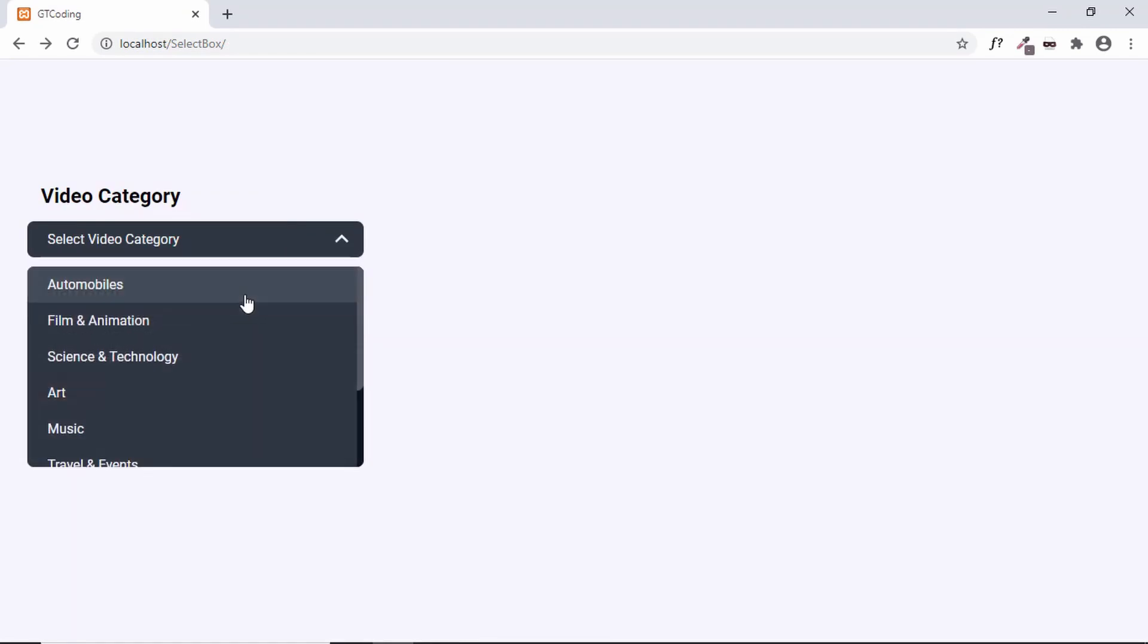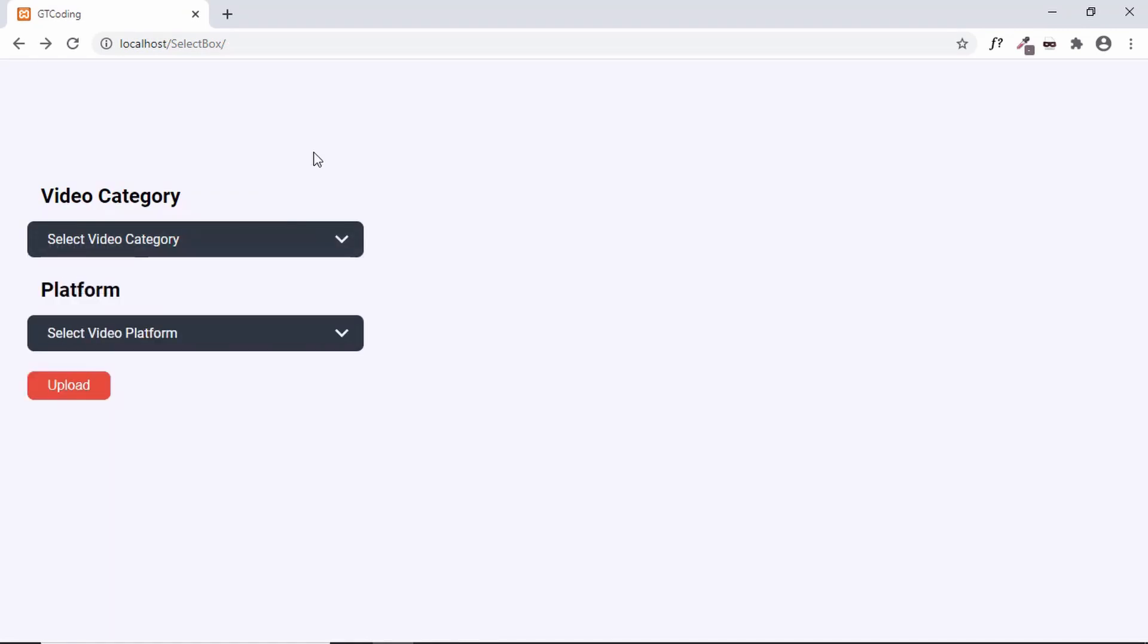This is basically how you remove the search functionality from our custom select box. That's it for this video. I hope that you found this useful, and if you have any doubts you can ask in the comments below. If you like this video, please click on the like button and subscribe to this channel to get the latest video updates. Thanks a lot for watching, have a nice day.